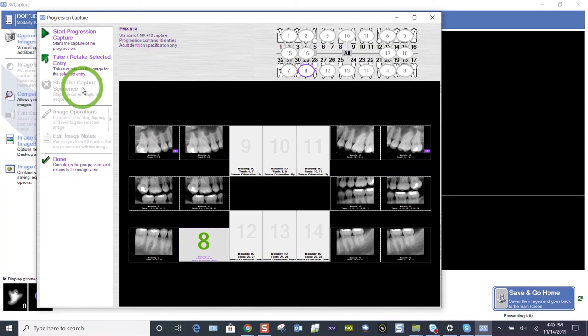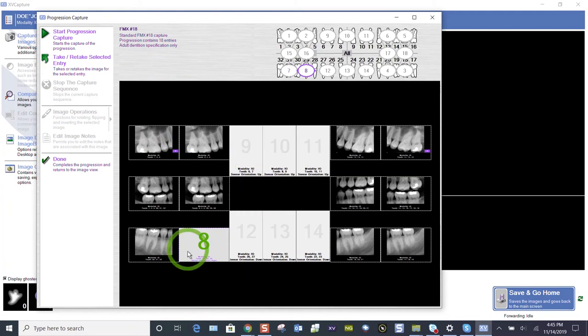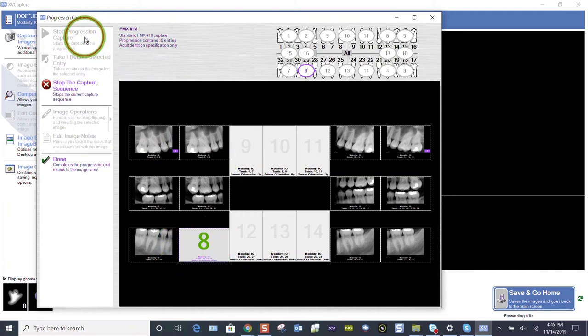But at any point, if it gets into that unready mode, you can ready it again. Pick up where you left off on that tile and start your progression again.